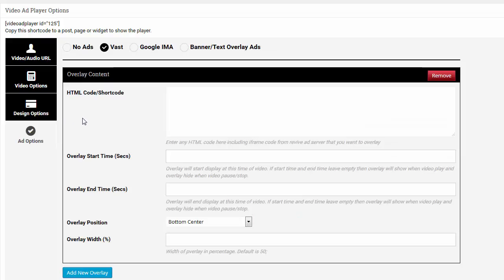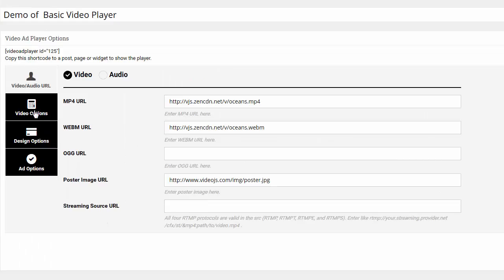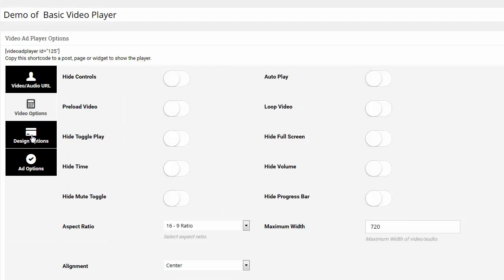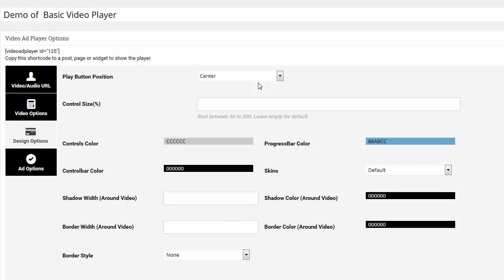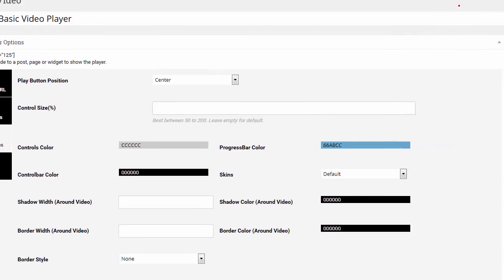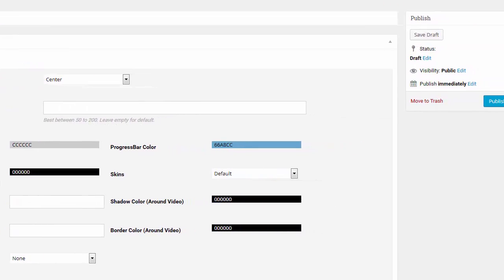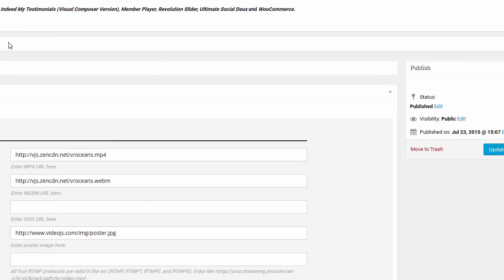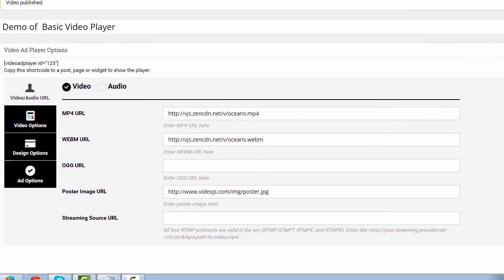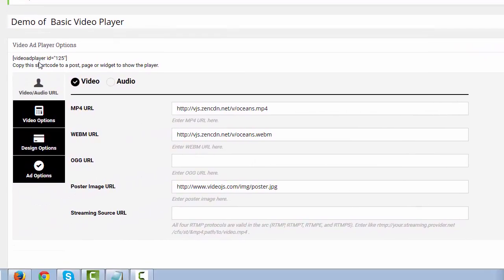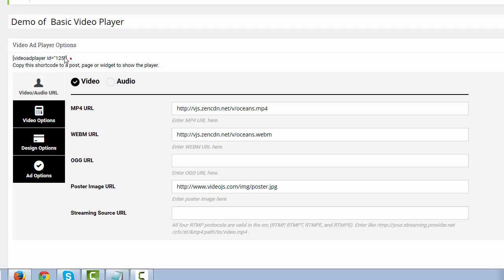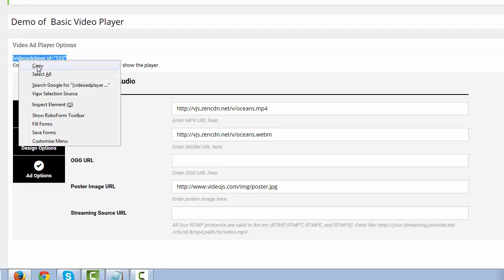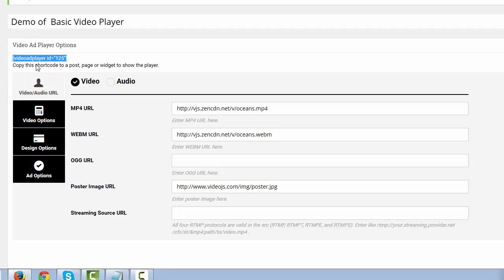I'm not going to be getting into the ad options yet. So I'm just going to go over the video, the video options, and the design options. So once you are done with those, you can go ahead and click on publish. Once you've clicked on publish, you can see the shortcode is right here. So copy the shortcode. The shortcode is this simple video ad player ID number 125. Copy that.